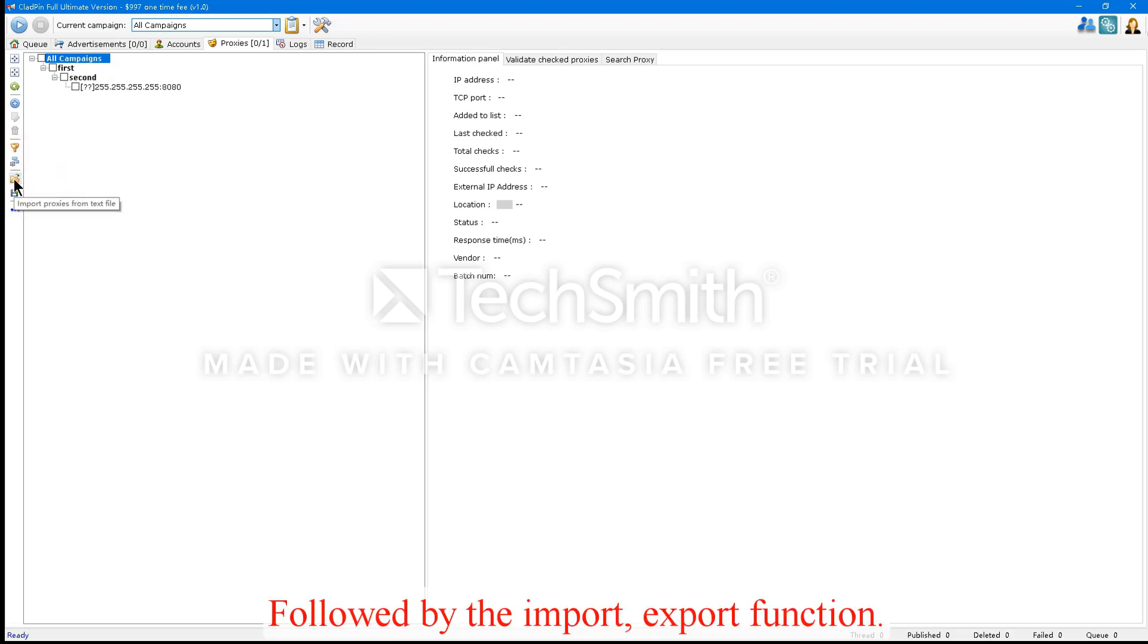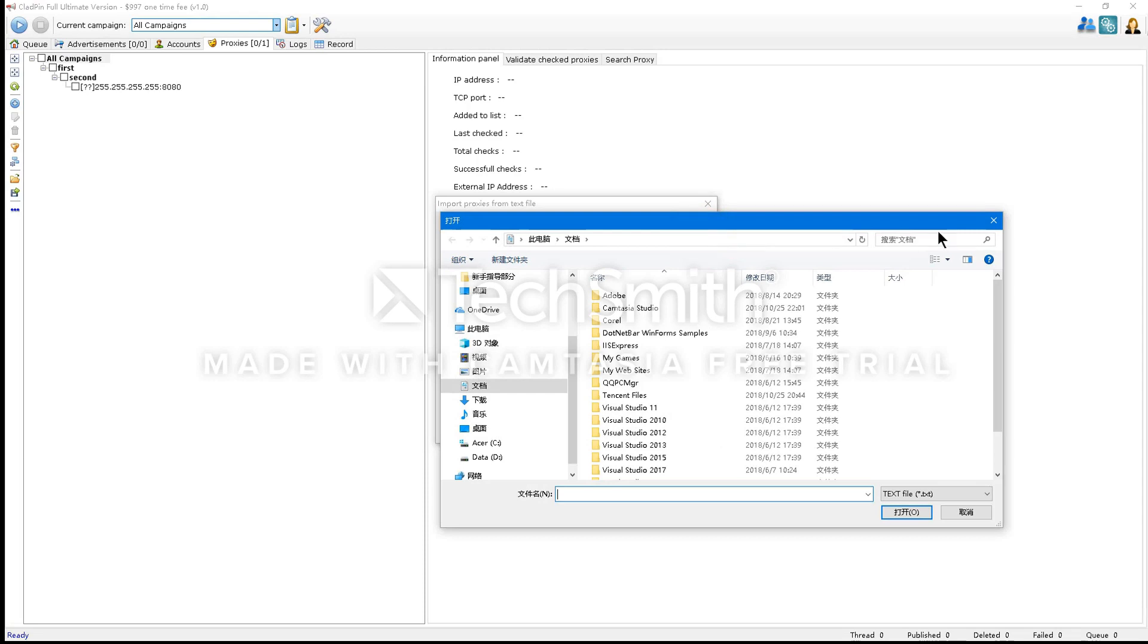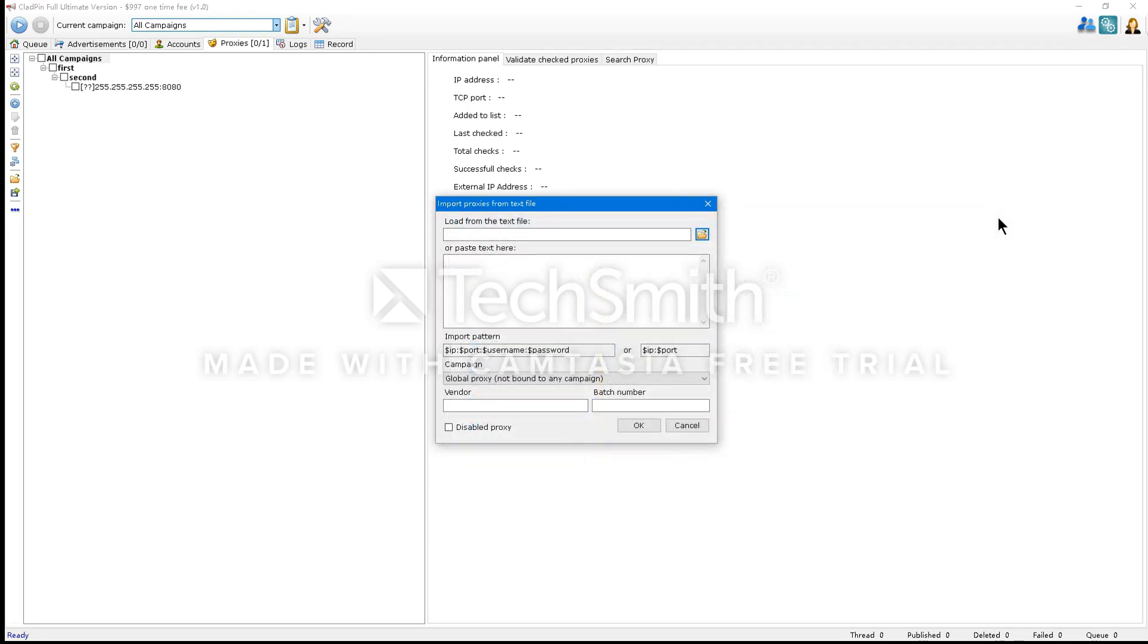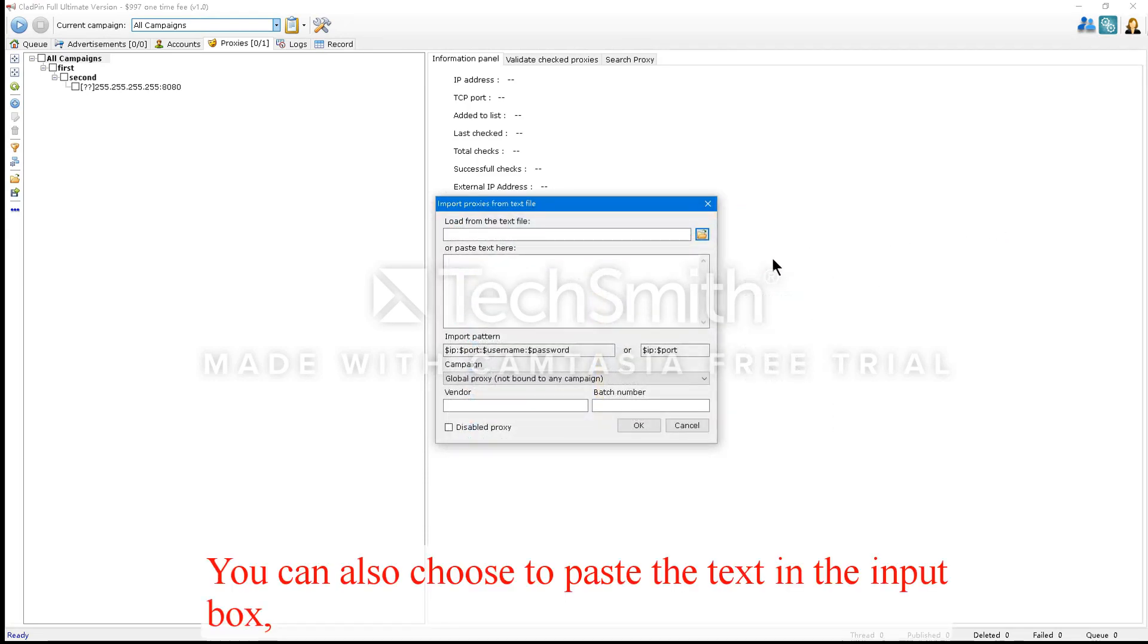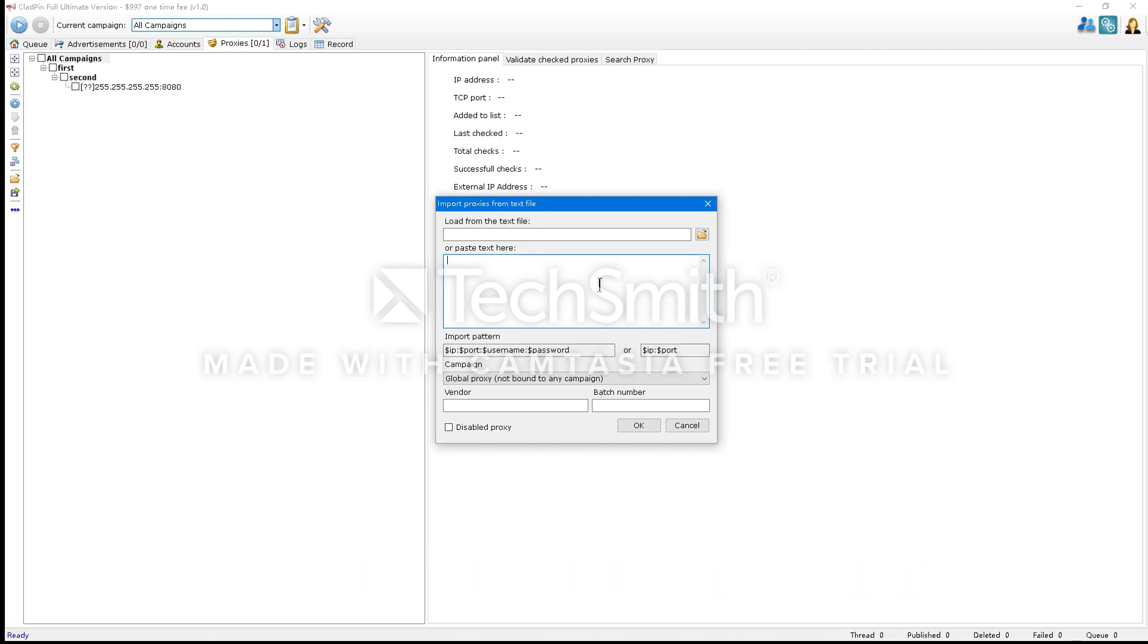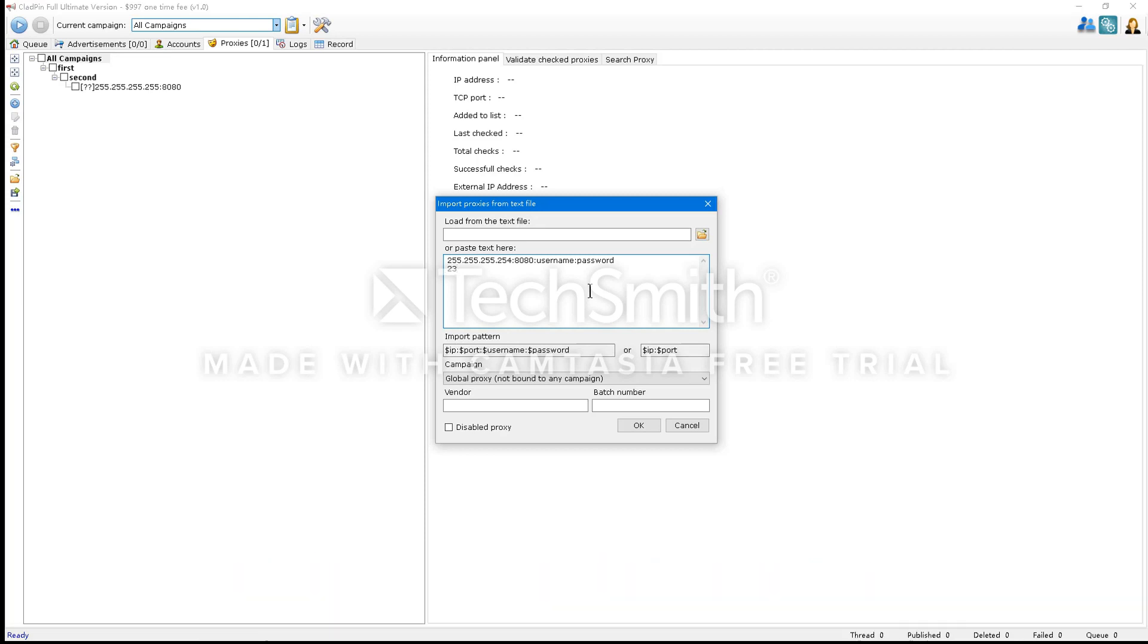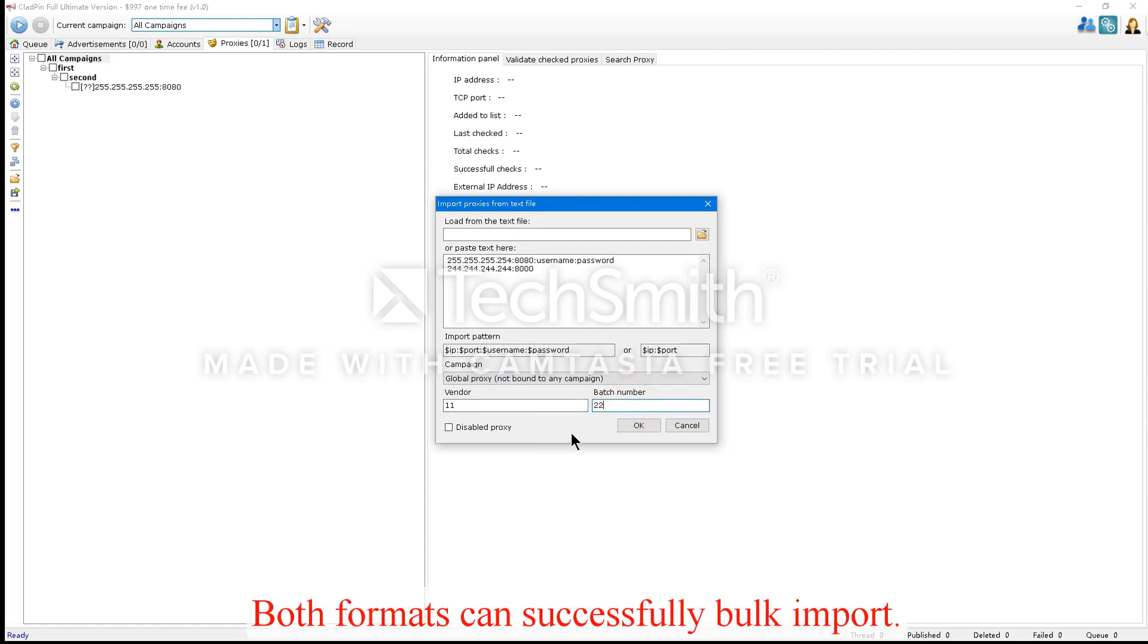Followed by the Import-Export function. For the importing feature, you can select Batch Import Proxy. You can also choose to paste the text in the input box. The correct input is the IP address, port number, username, password. Or the following format: IP address, port number, and vendor and batch number text box. Both formats can successfully bulk import.